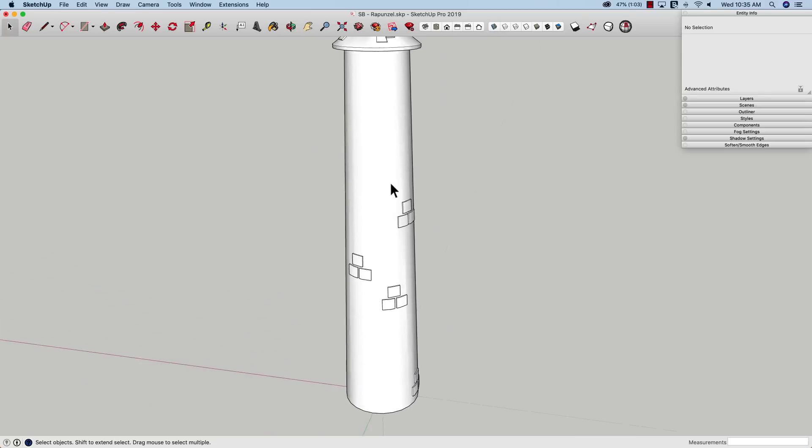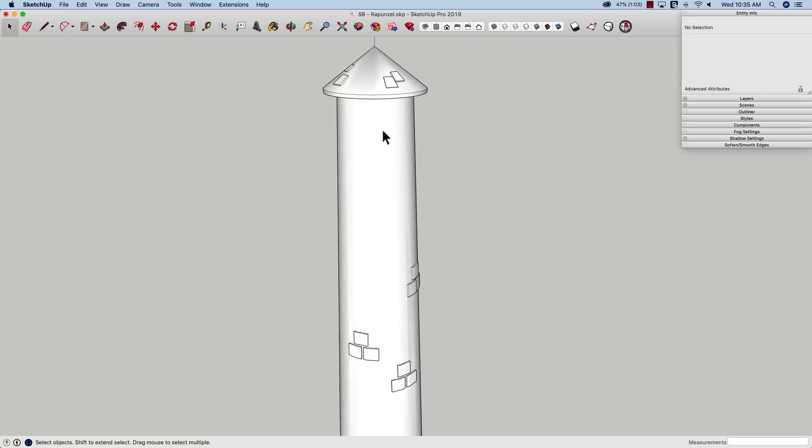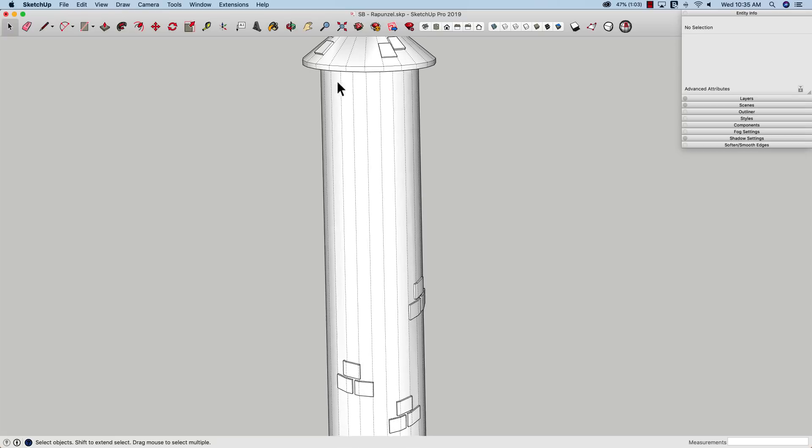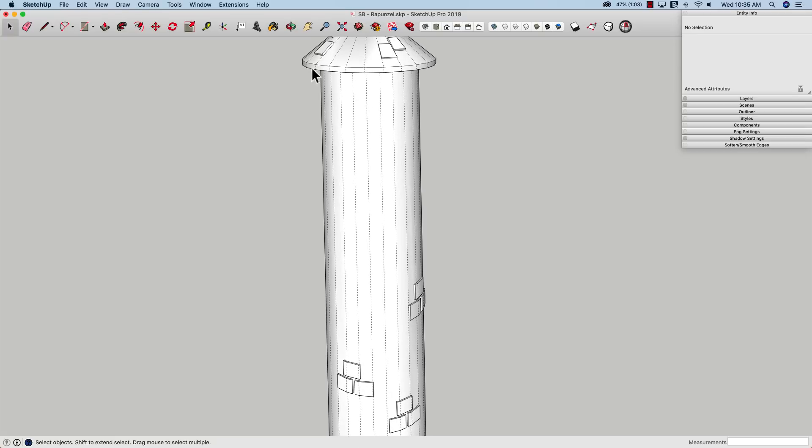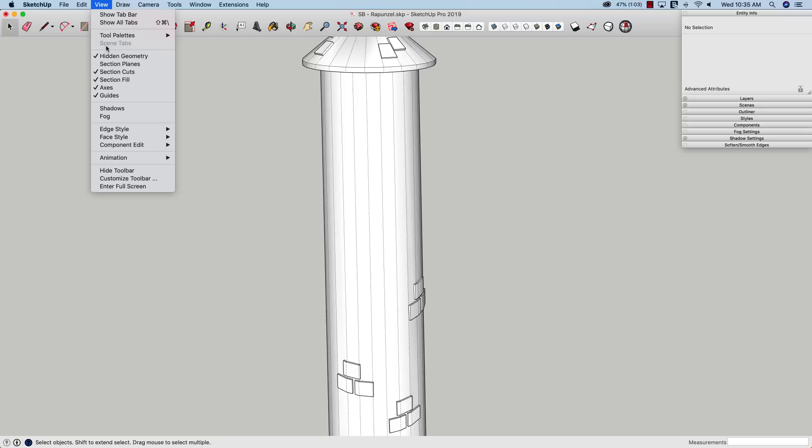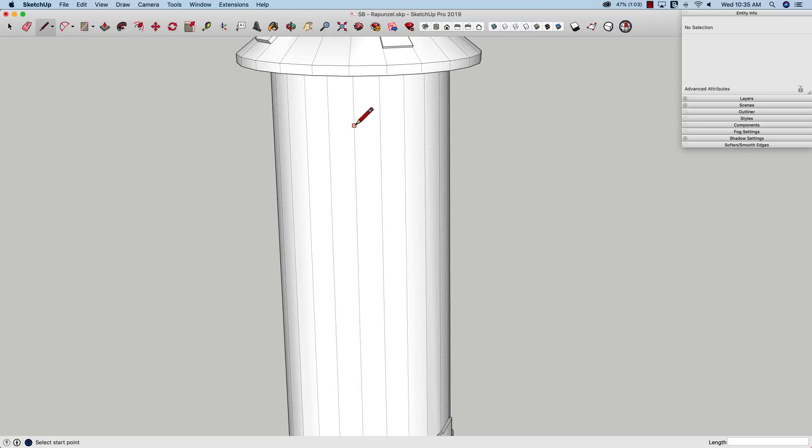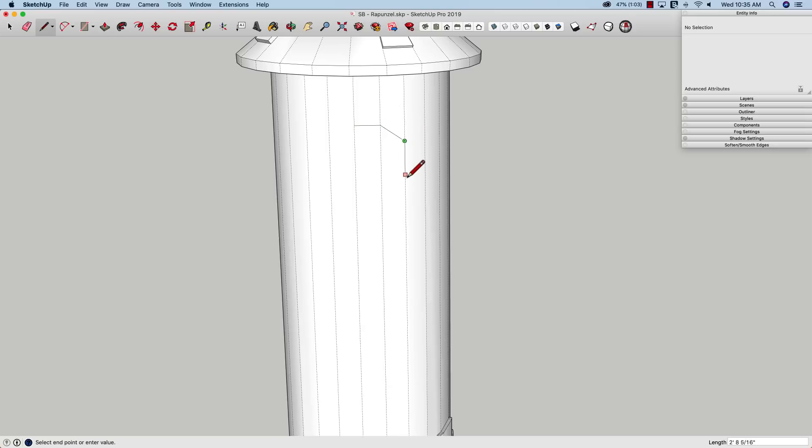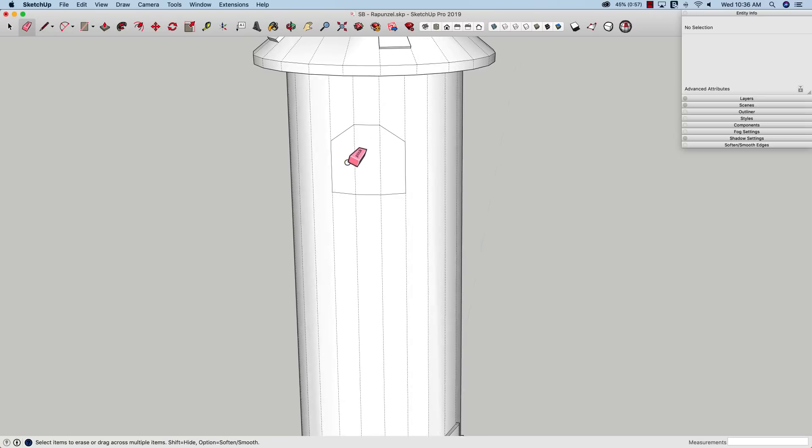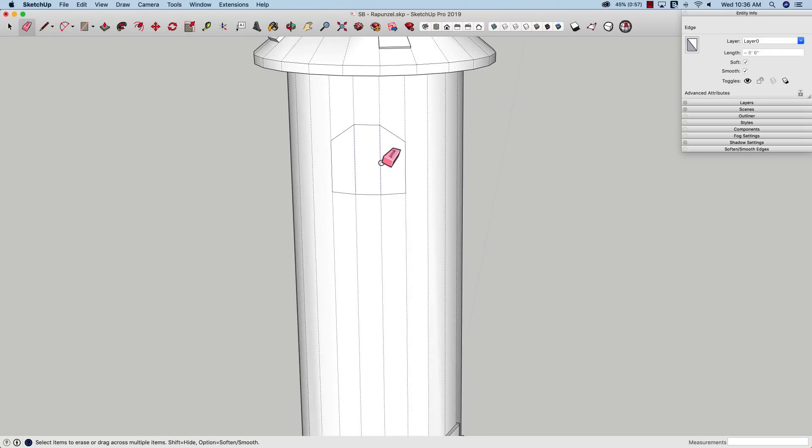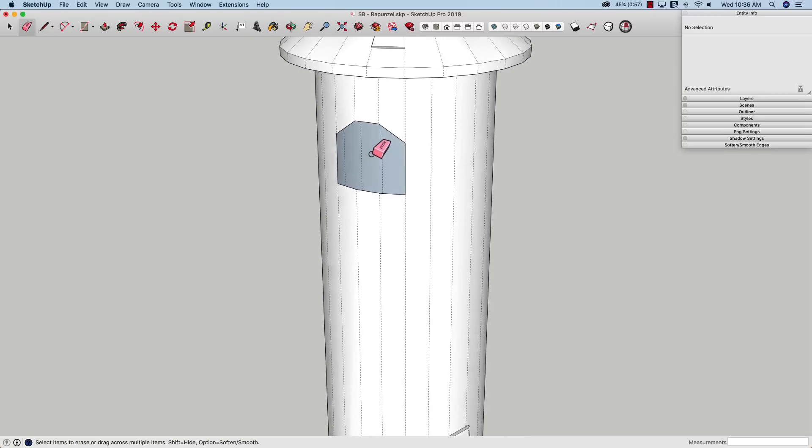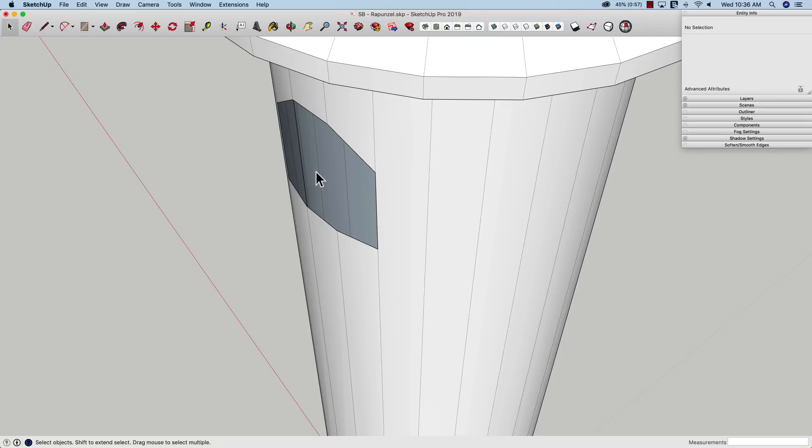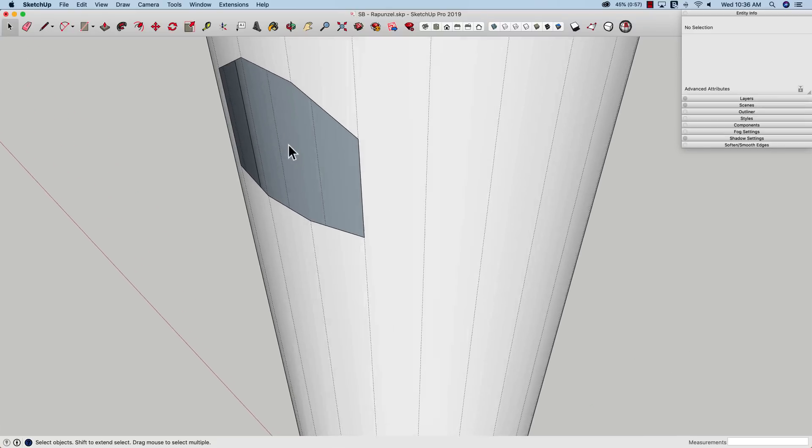One thing I could do is turn on my hidden lines. You could always come up here to view hidden geometry and toggle that on and off. But what I could do is come in here and just draw a shape that represents the window I want to put on here and snap to the lines, the hidden lines that I already have here. And what that will do is break that geometry. So when I erase these lines, it'll give me a hole.